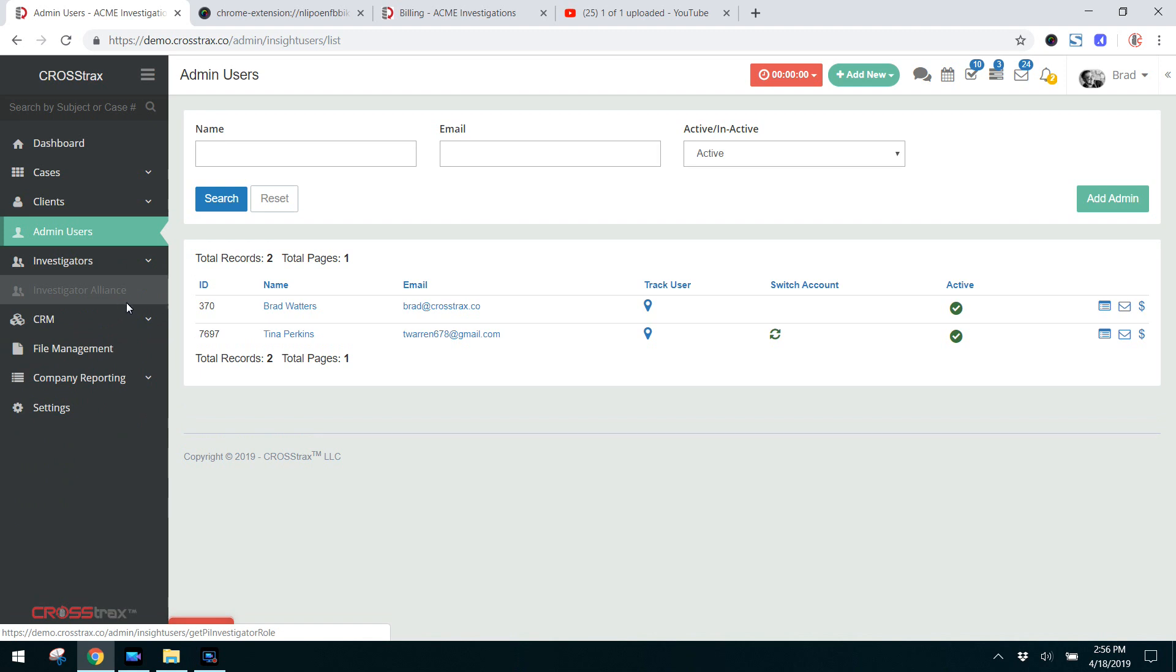Next is the Investigator Alliance. If you would like more information on that please go to investigatoralliance.com. That's a great networking platform for investigators that can help you get cases, and if you're a company you can also assign cases to investigators throughout the country via the Investigator Alliance.